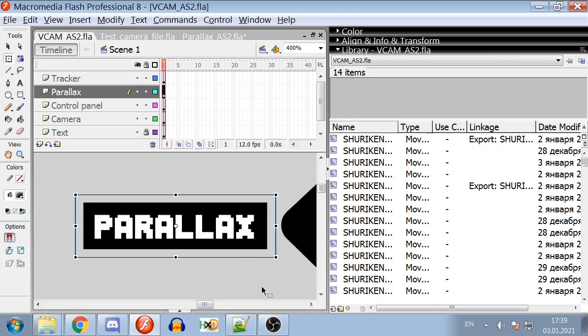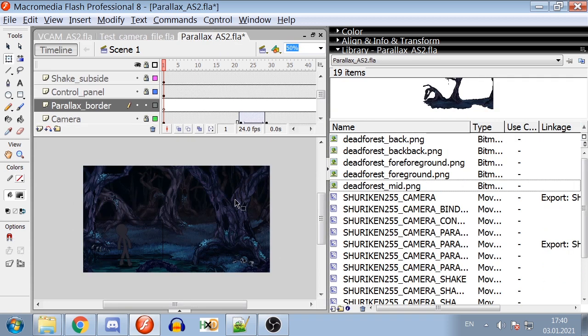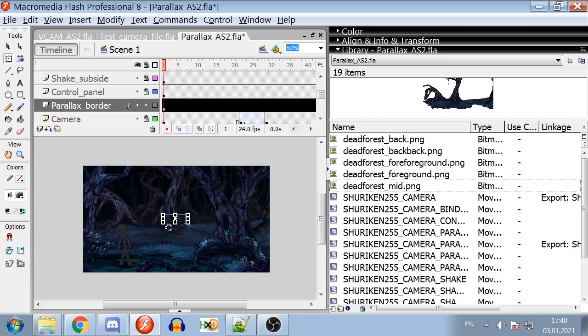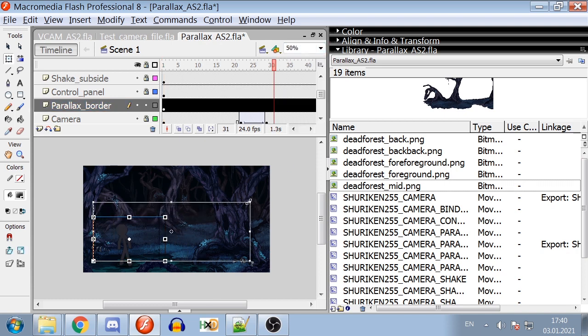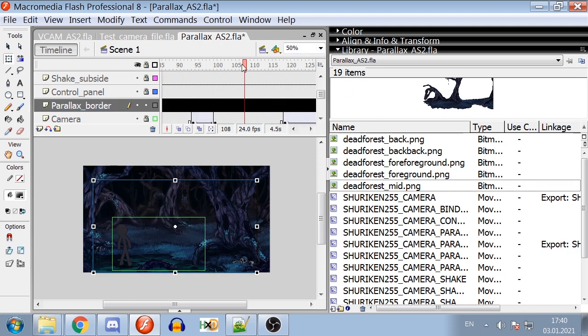Another feature this VCAM offers is parallax. Compared to the old VCAM, this new VCAM has an easier border system. Place the border which is the red rectangle symbol on stage and adjust its size so the camera never leaves these borders.